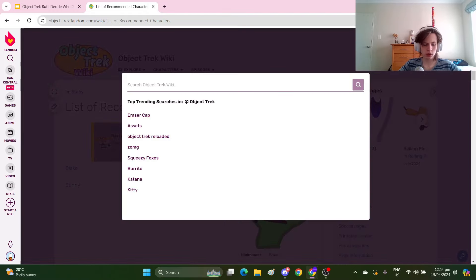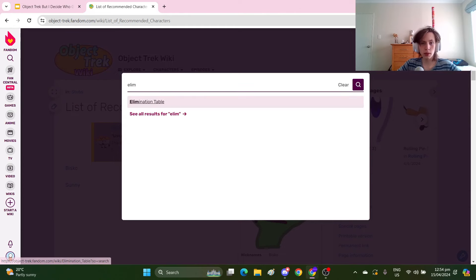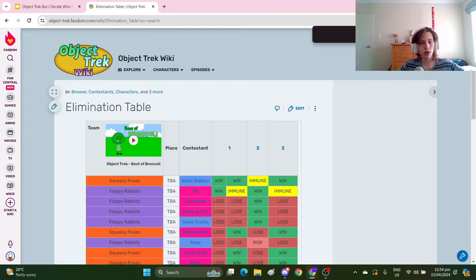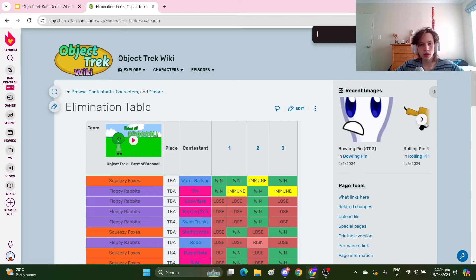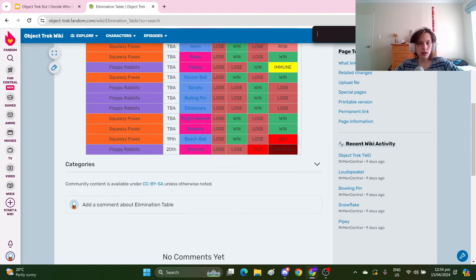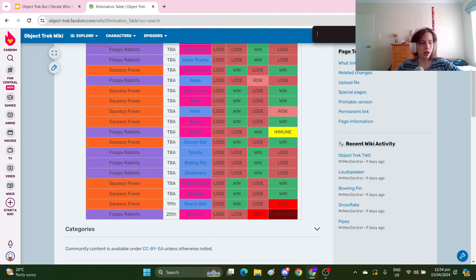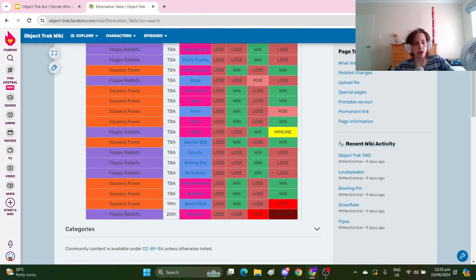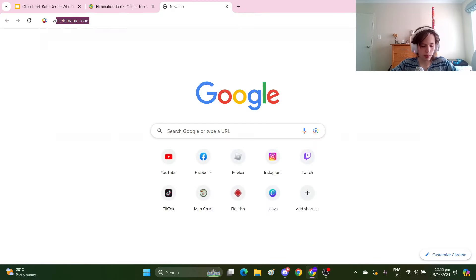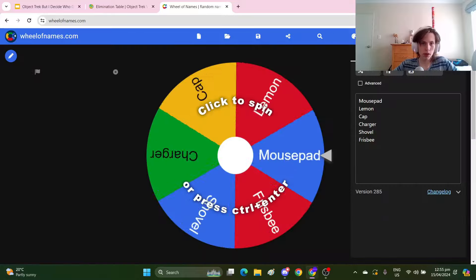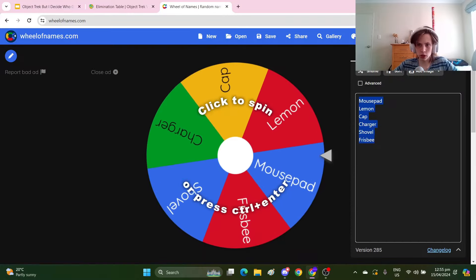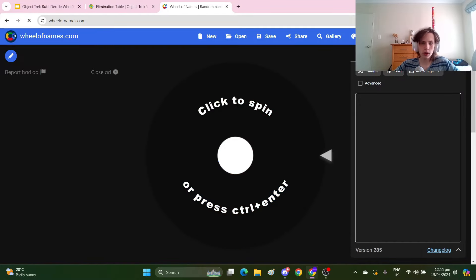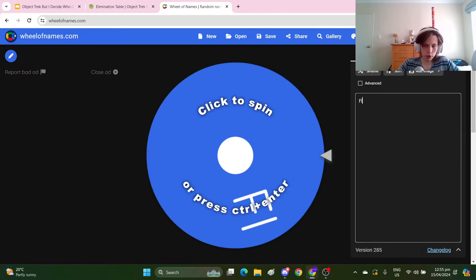Elimination table. There wasn't really that many eliminations, so it'll be largely random. Let me grab the wheel of names. Ignore this, this is for an object show I'm working on. So we've got the Floppy Rabbits and the Squeezy Foxes.